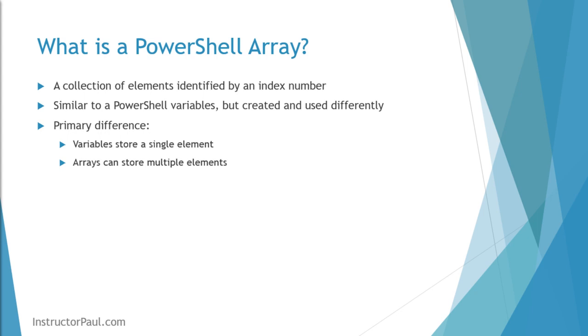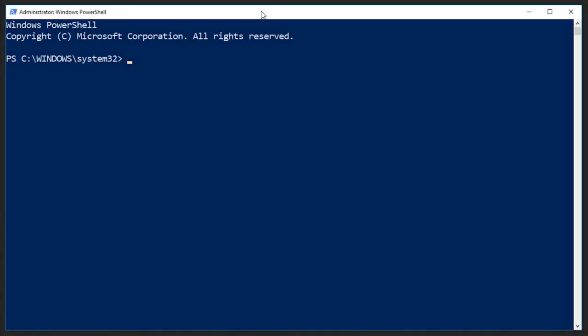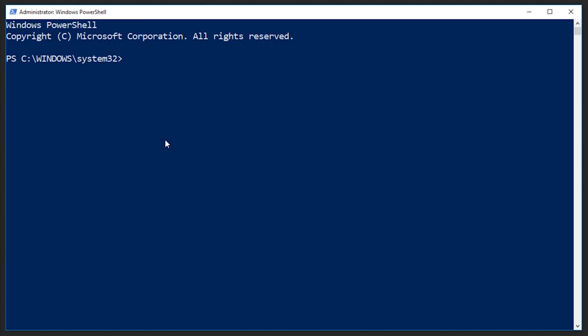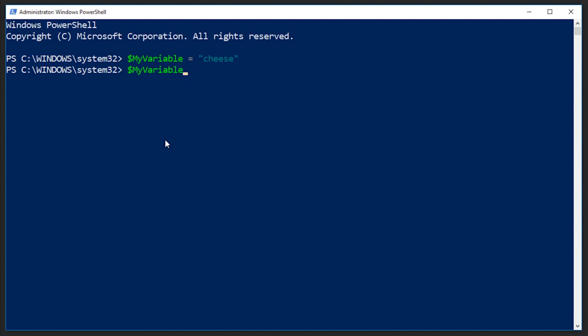So now I'm going to pop up PowerShell here. I'm logged in as an administrator. What we're going to do is look at the differences between declaring a variable and declaring an array in PowerShell. First with a variable, we can just call it my variable equals cheese. Now we can echo the value of my variable by just typing in the variable name and pressing enter. There we get cheese.